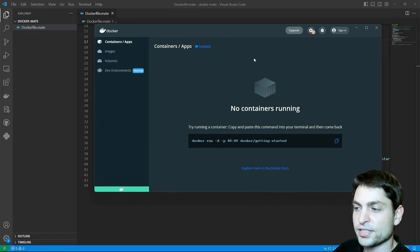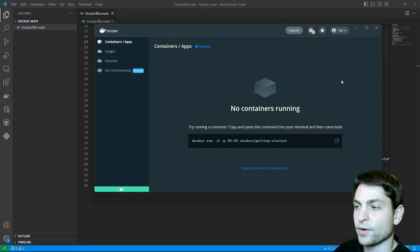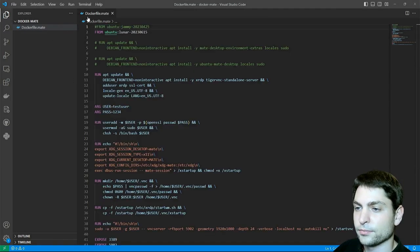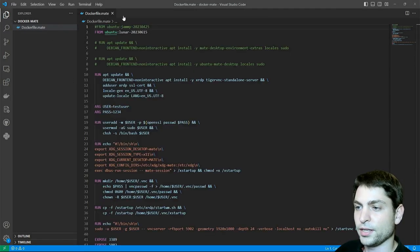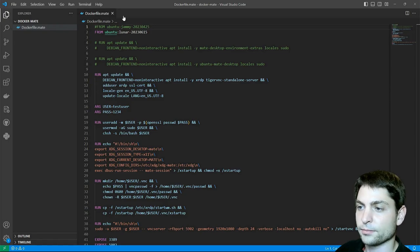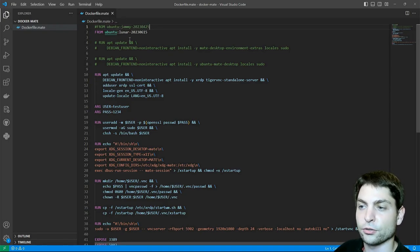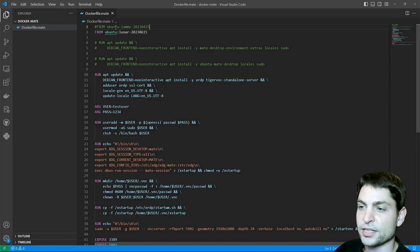As you can see, my Docker desktop is already running and here is a Docker file, dockerfile.mate. Let's go through it. For the base image I'm using Ubuntu 23.04 but you can also use the LTS version 22.04.